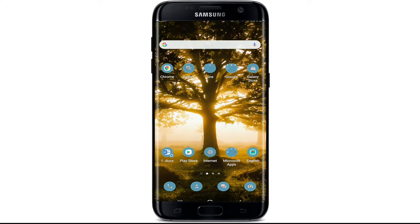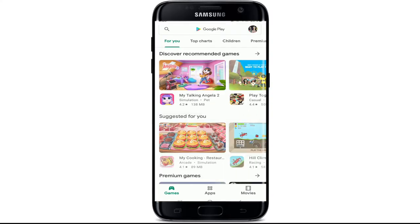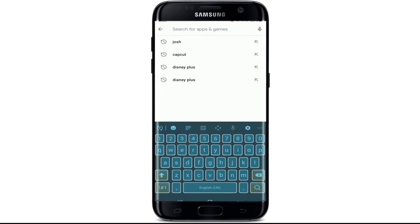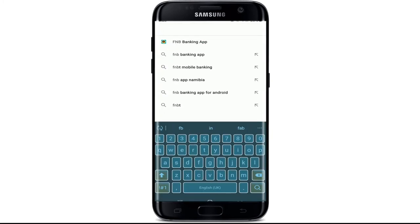To log into the FNB application, first make sure you've downloaded the application on your device. If not, go to your Play Store for Android or your App Store for iOS. In the search box at the top, search for the FNB banking app and you'll be able to find the search result.